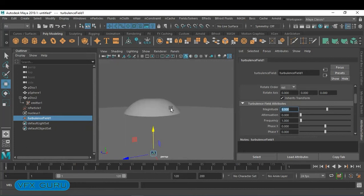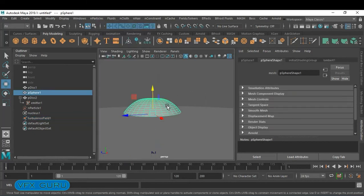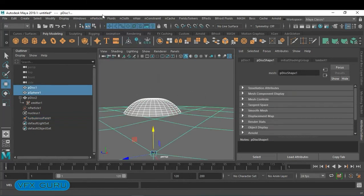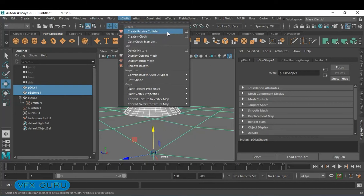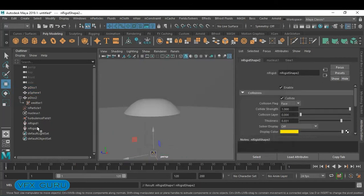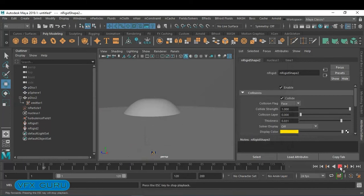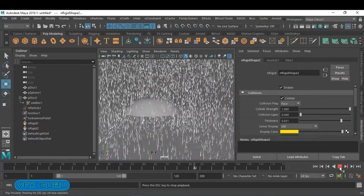Next we want collision. Since we're using nParticle and this emitter, for collision select the object, go to nCloth, and apply a Passive Collider — just activate that with the default settings, reset, and click Make Collide. Now you have two rigid bodies and the particles will collide and react accordingly.